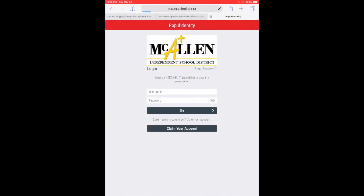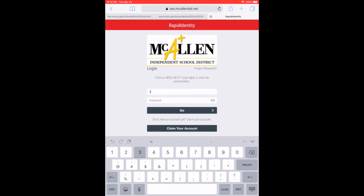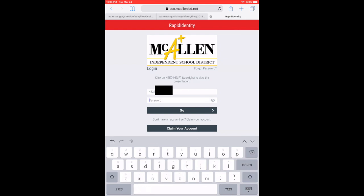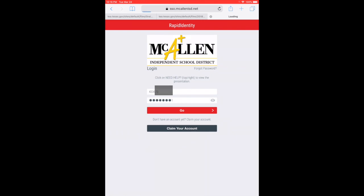First things first, open Rapid Identity and log in. Once it loads, log in using your ID number and input your password. Whether it's McAllen1 or if your teacher has a different password, go ahead and input it at this time.